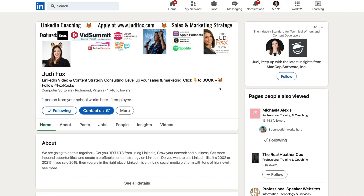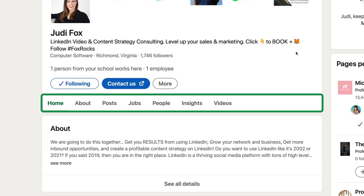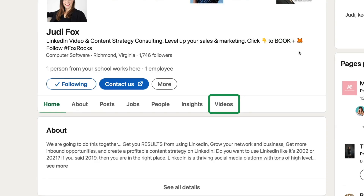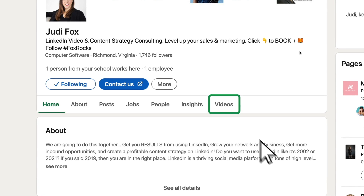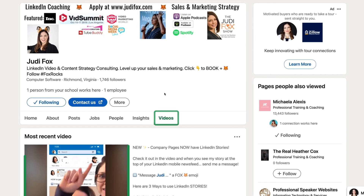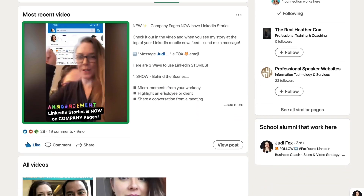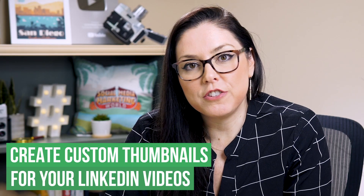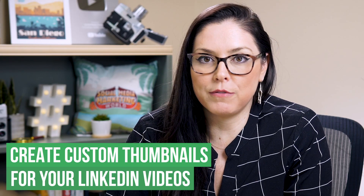LinkedIn also gives you tabs on that landing page visible above the fold. They've added a tab for videos that allows you to create a video playlist for all of your company page videos. When your ideal client clicks on the video tab, LinkedIn will automatically play your most recent video and show thumbnails for the rest below. LinkedIn has also given us the ability to upload custom thumbnails, making that video tab feature even more powerful.